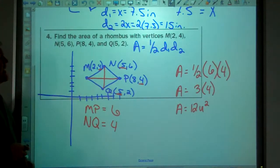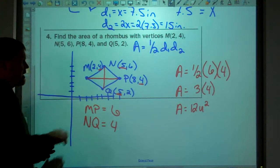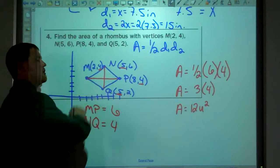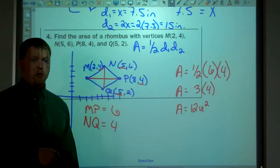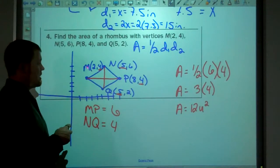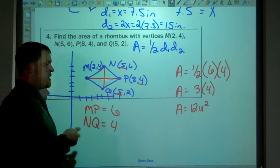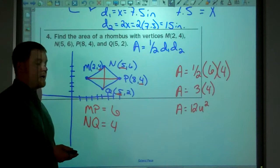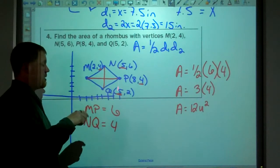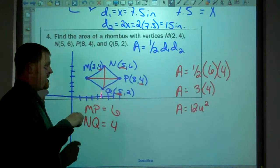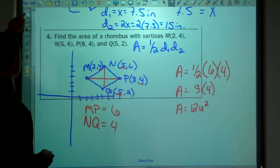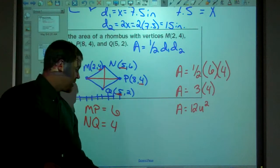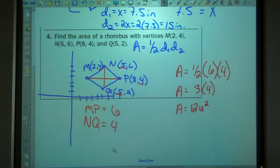If the rhombus were rotated so the diagonals weren't horizontal or vertical, you would need to use the distance formula. That's all for today — we'll talk about more of this in class.